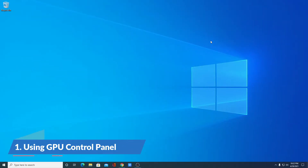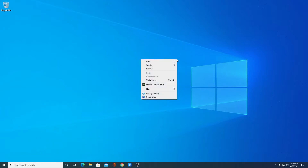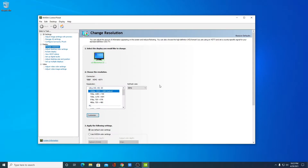First, let us discuss how we can change screen resolution using the graphics card control panel. For that, simply right-click on the desktop and here you will find your graphics card control panel. I'm using an NVIDIA graphics card, so I have the NVIDIA Control Panel. If you are using another graphics card, you will find that option — simply open it.